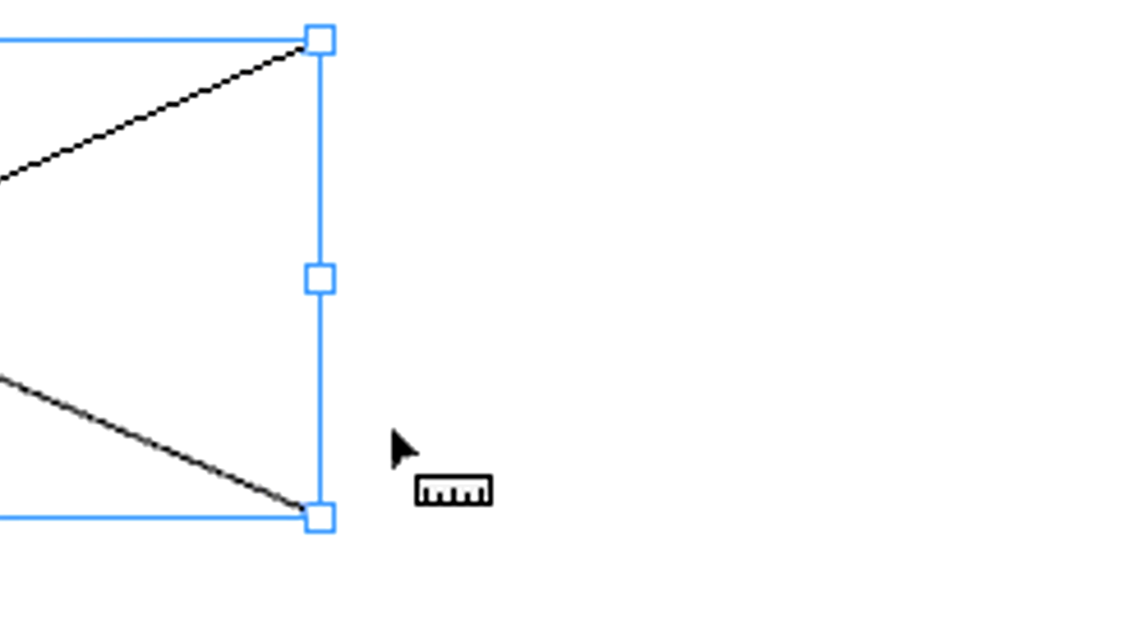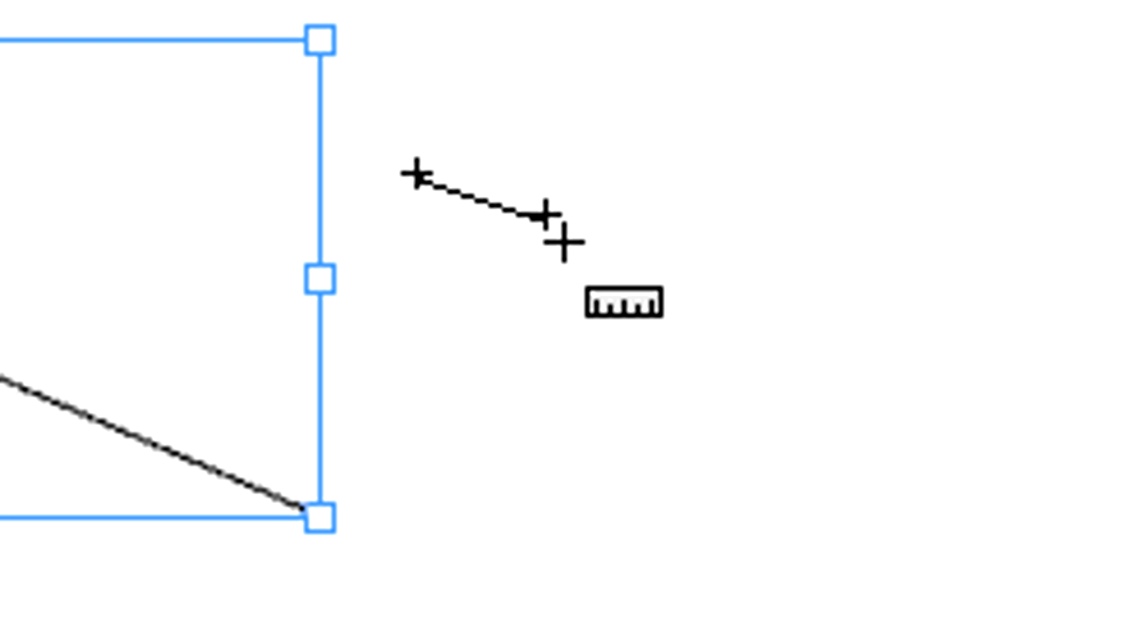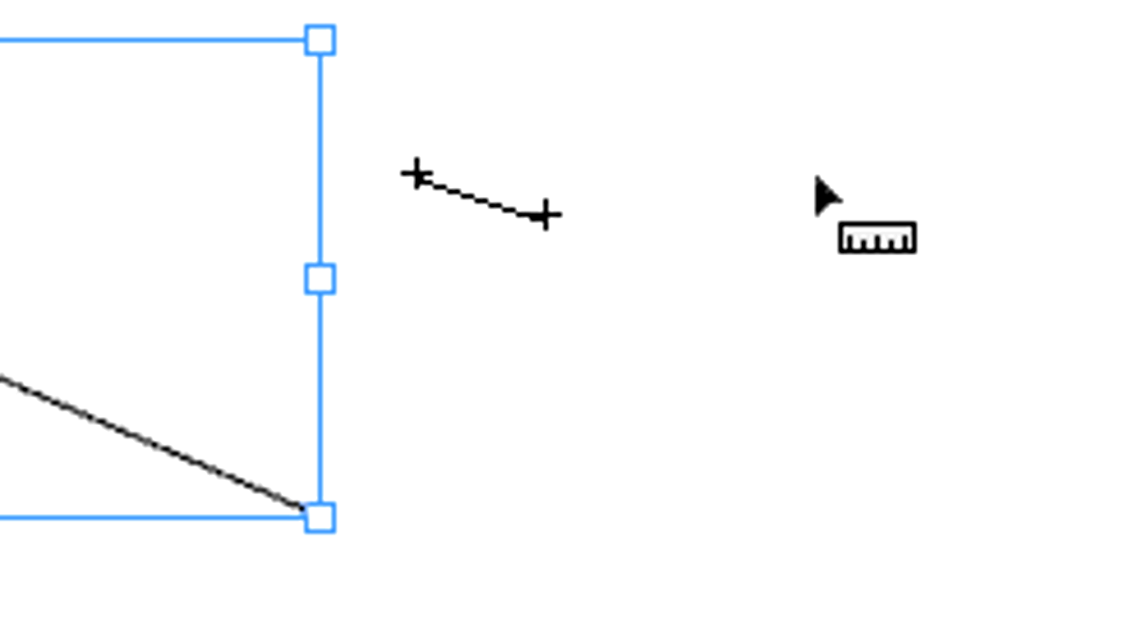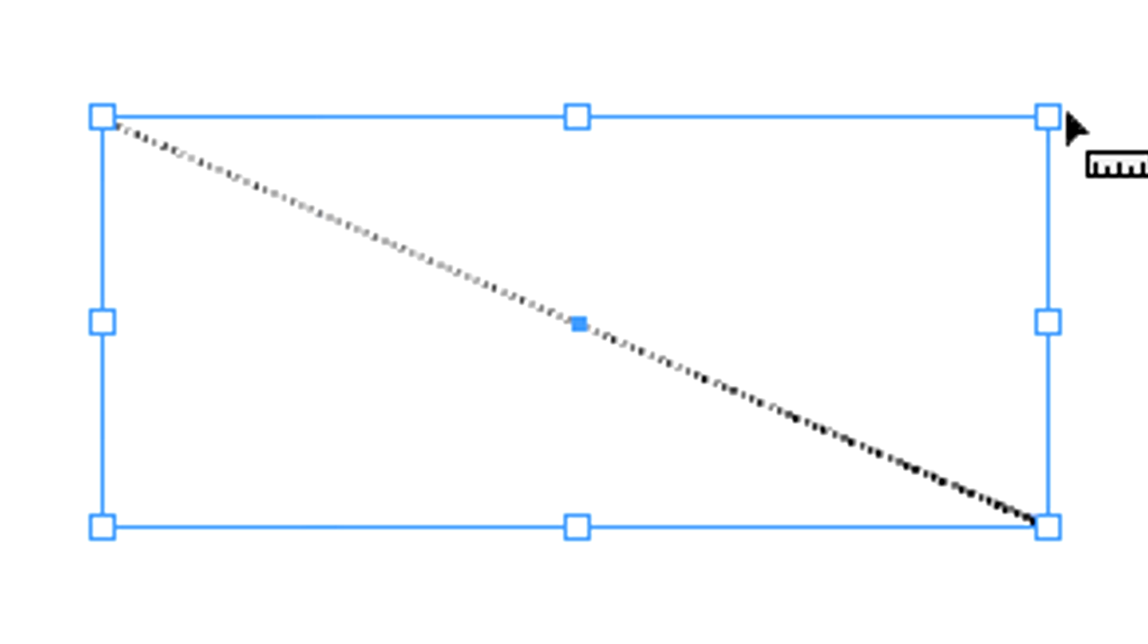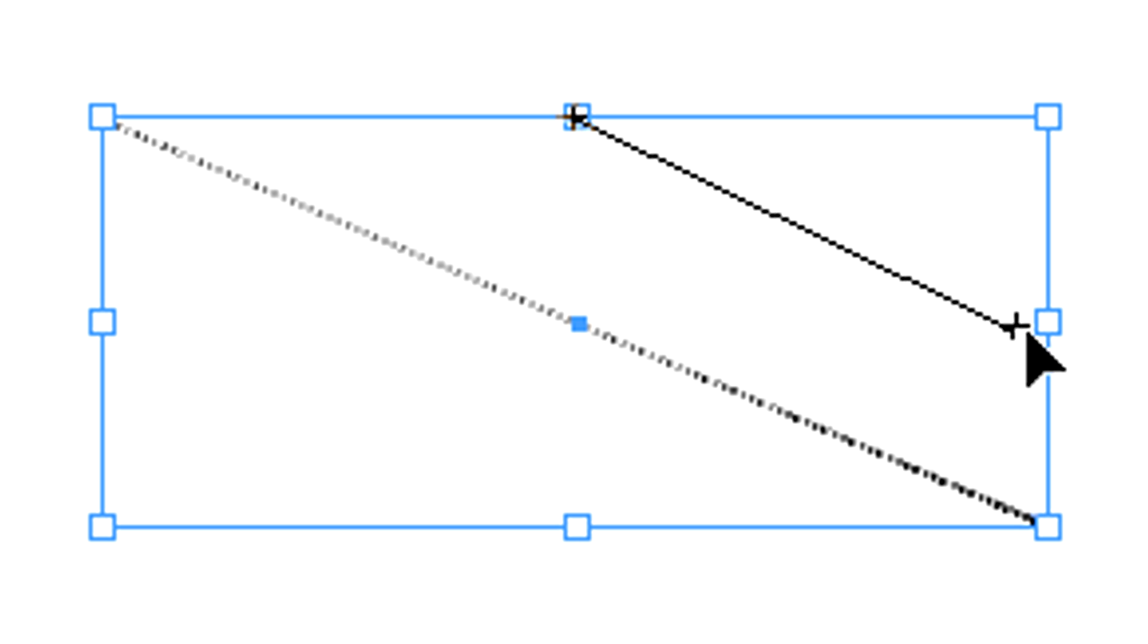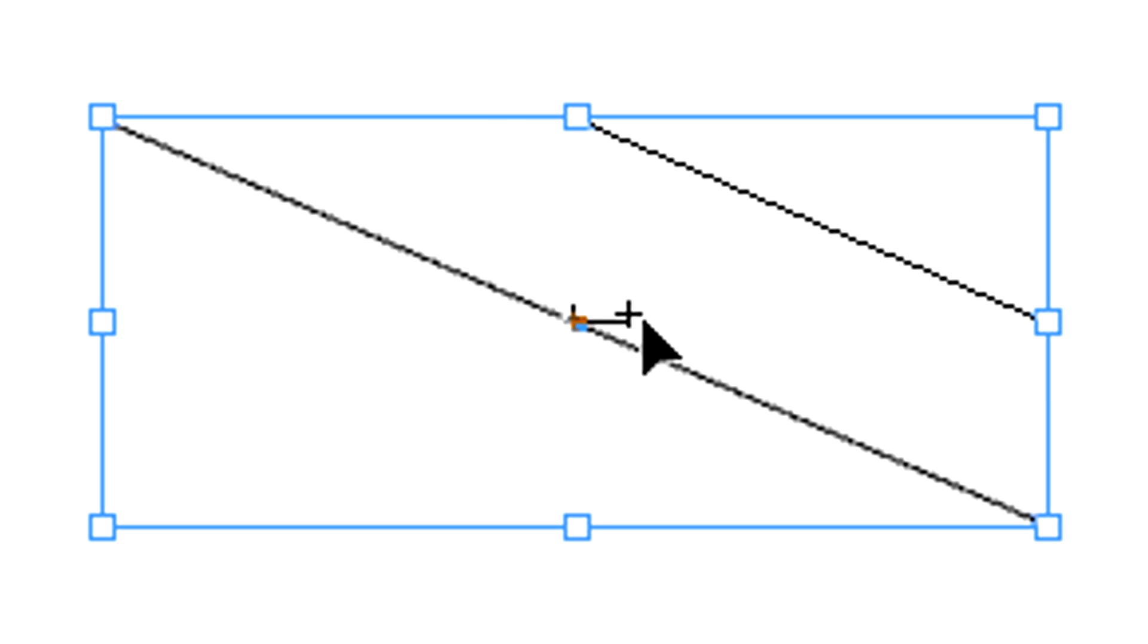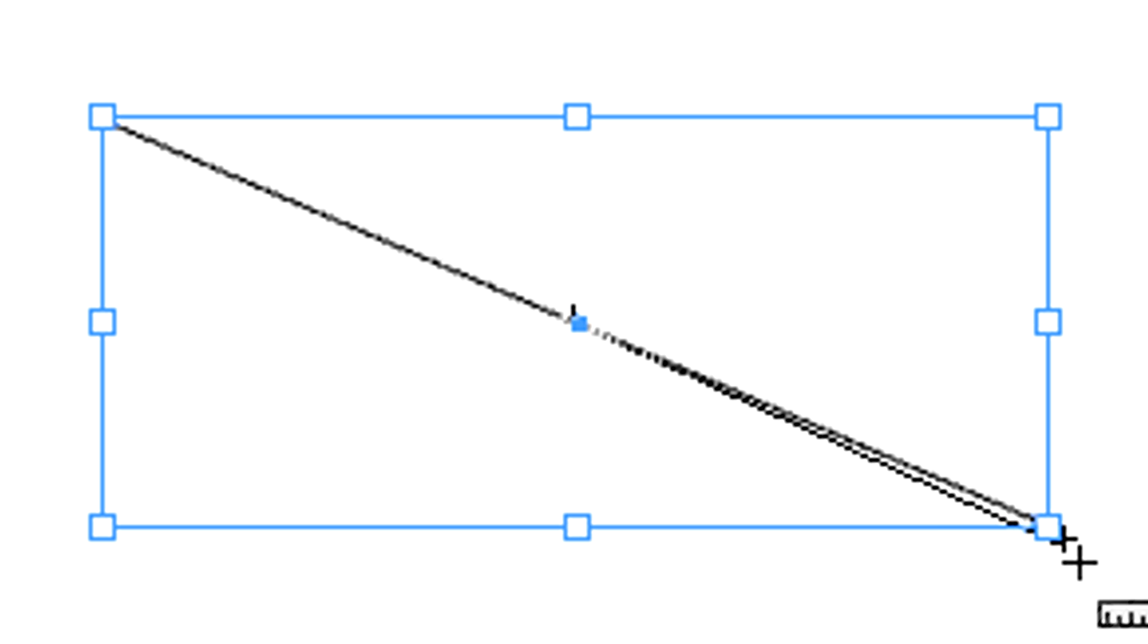Pay attention to your pointer. If the arrow is black, you will place the anchor point so where the segment starts, right there. If the arrow is white, it means that you will snap to a vertex or an edge point of an object or its frame, so the anchor will stick to it.